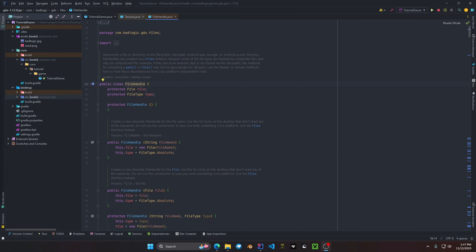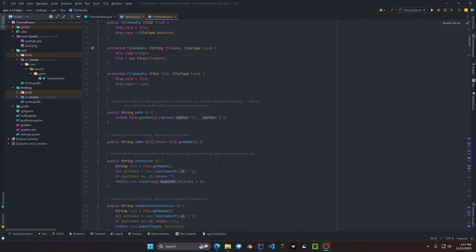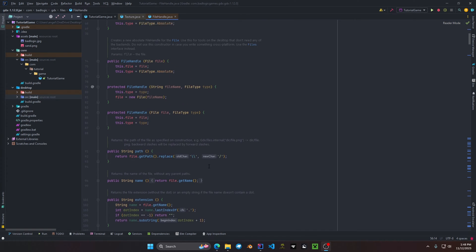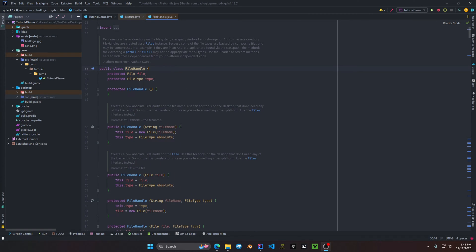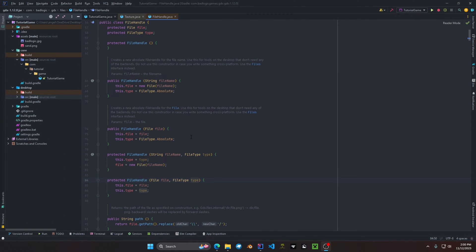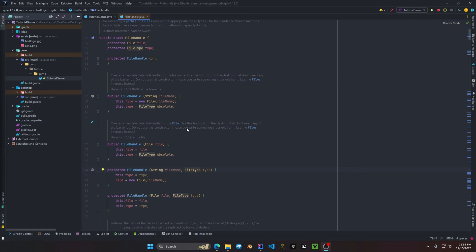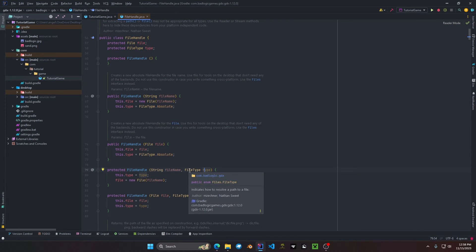FileHandle supports many different types of methods as you can see within this class, but in this video we're just going to go over the basic principles of it. Now there are a couple of constructors for FileHandle. The first constructor takes in the file name. If we go to the third constructor in the FileHandle class, you can see that there's a parameter called 'type' which is FileType.